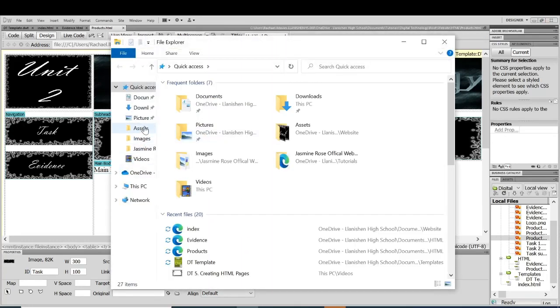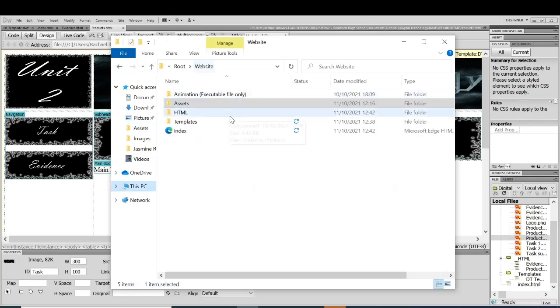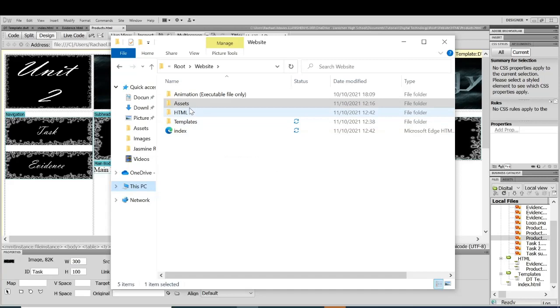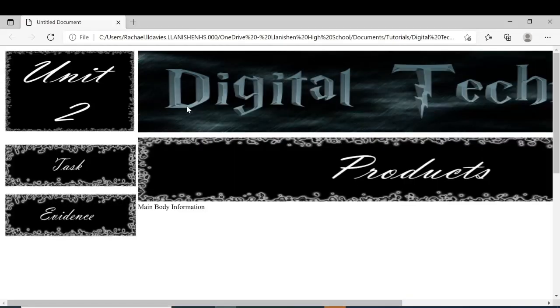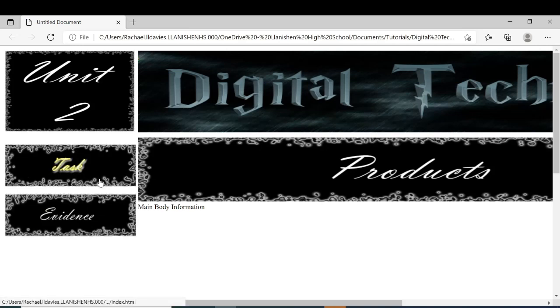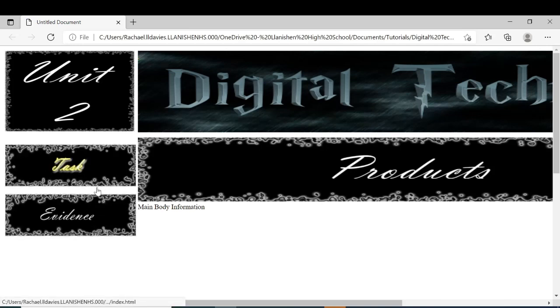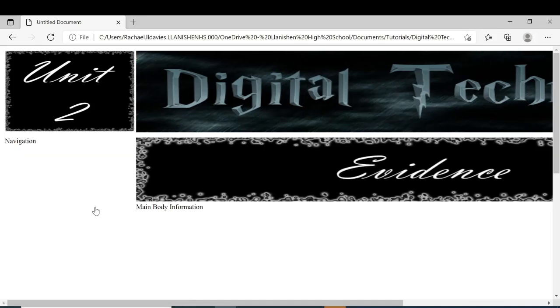Now, if I go into my website, if I go into the products page, you can see these now roll over and if I click this page, it should take me to the evidence, but I've got to create the navigation buttons in there. See you next time.